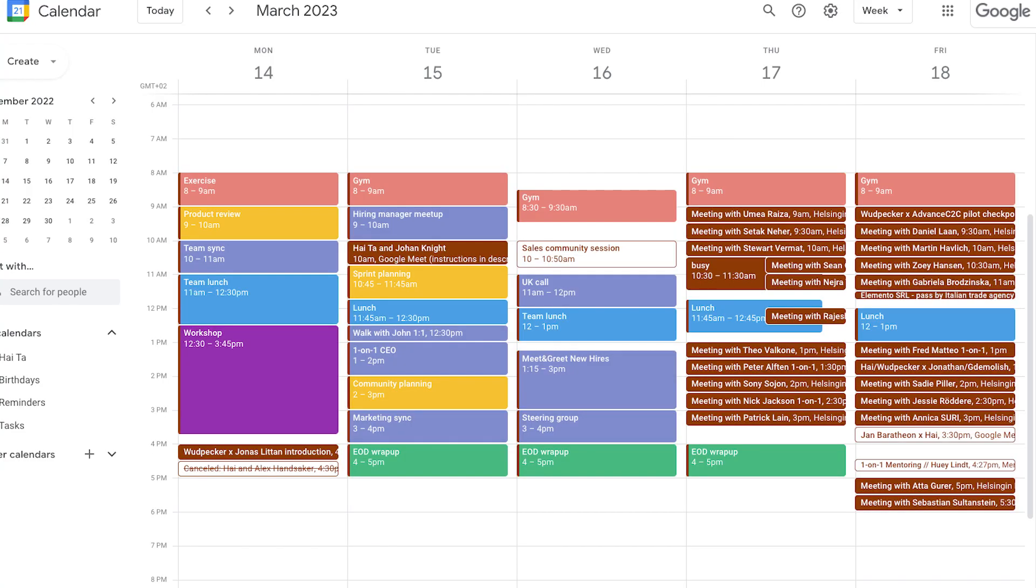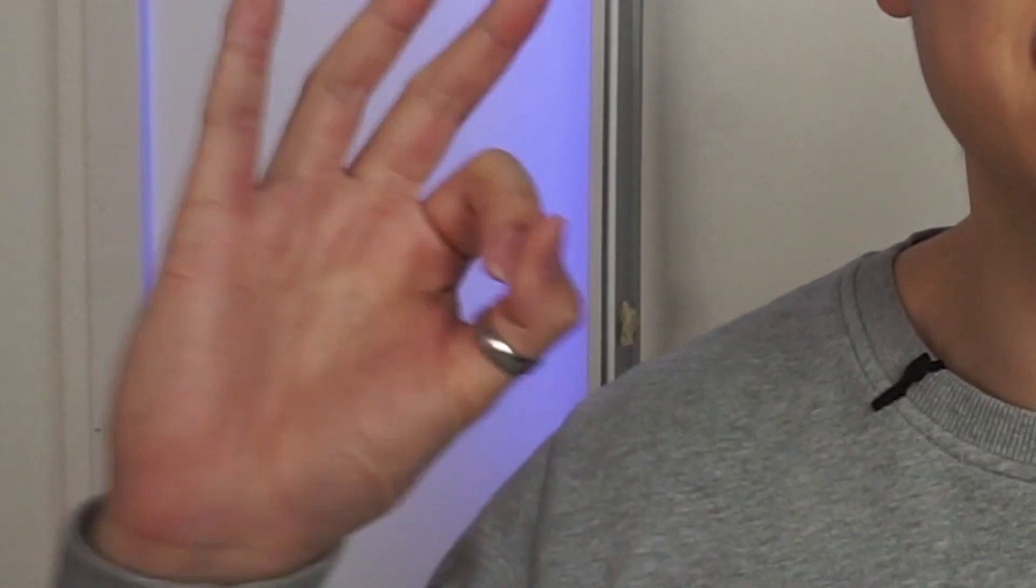Now, if your calendar looks anything like this, then you're in the right place because it means you have zero time to prep for meeting agendas and you have zero time to take proper notes. But you want to have productive meetings with actionable outcomes, right?